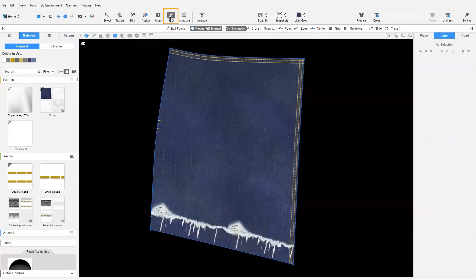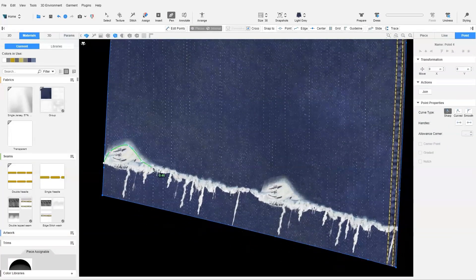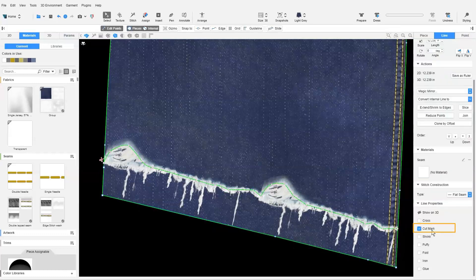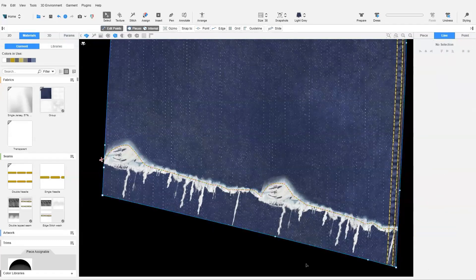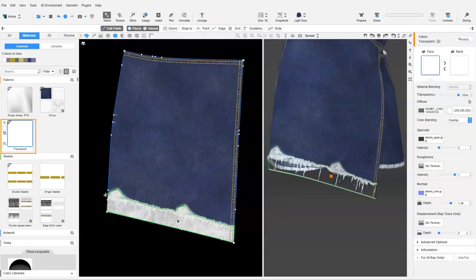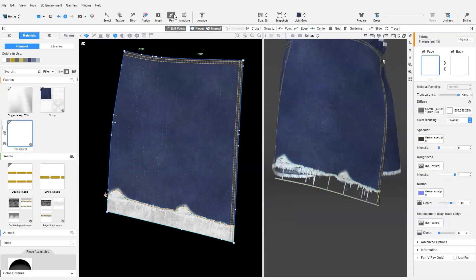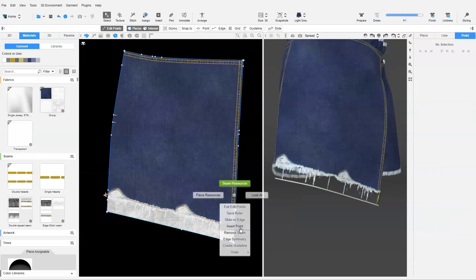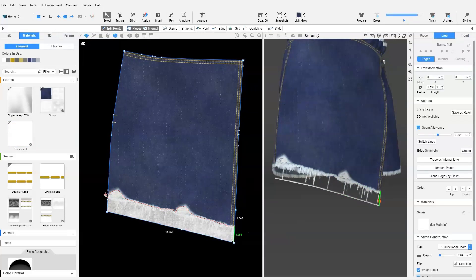Then we use the Pen tool and draw a line across following the shape of the pattern. Next, enable Cut Mark in the context view. Now we drag a transparent fabric onto the lower part. Similarly, we ensure that the transparent edges do not have any seams assigned, and that stitch construction is flat.